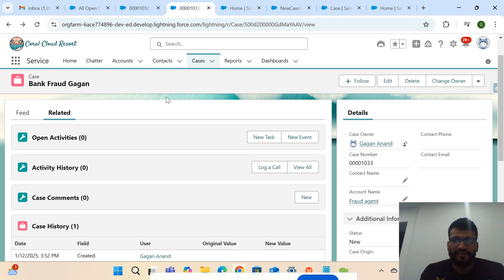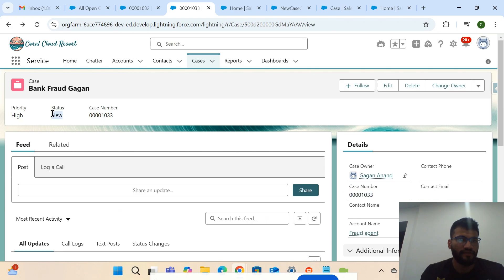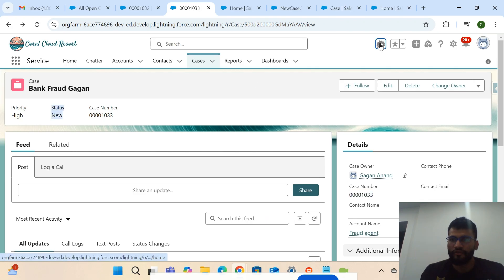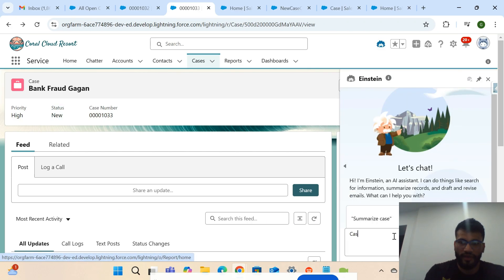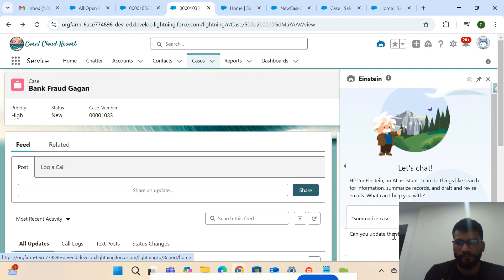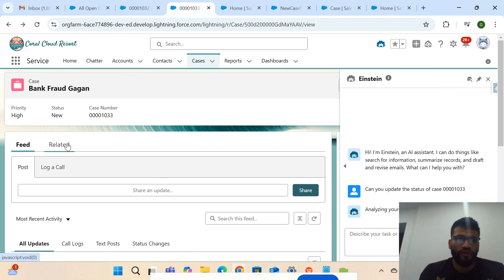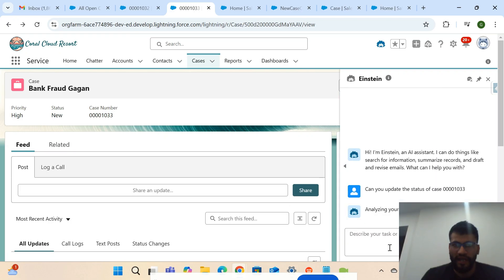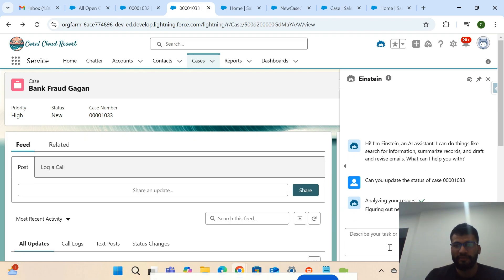Now let's say I want to update the status of this case. As of now the status is 'New' and I want to update it. I wanted to close this status, and I've also met this requirement using a Lightning Flow, which I'll discuss.